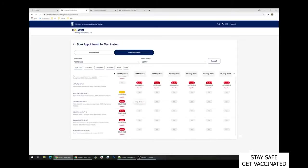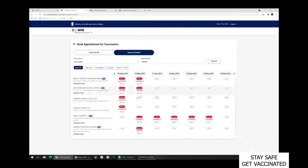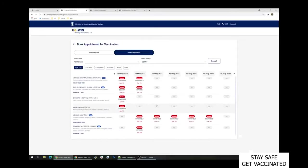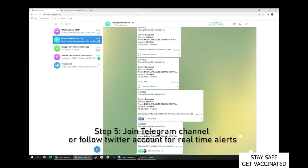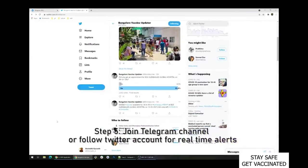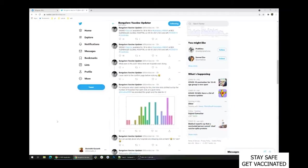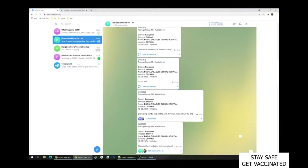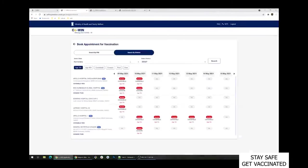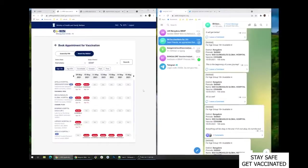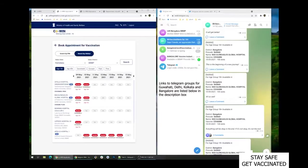You can see for the age group of 18 plus, all the slots are in red color because the demand is very huge and all the slots get booked in few seconds. So it is like fastest finger first. If you want to increase your chances of registering and getting the appointment, there are some telegram groups and Twitter bots wherein you get continuous real-time alerts whenever there is a vacant slot in any of the vaccination center in your district or in your area.